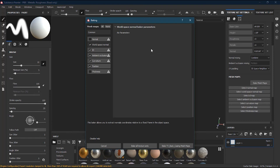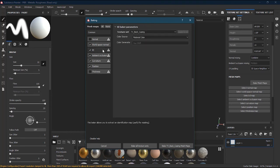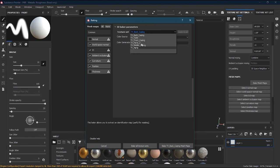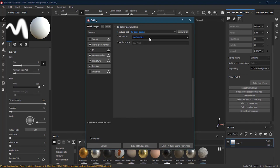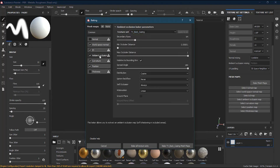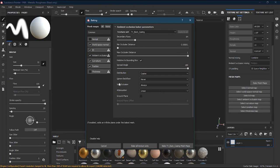World Space Normal I'll leave checked. Under ID, this is where the vertex color ID maps we created in our 3D application come in. I have the TV back casing first — for Color Source, I don't want Material Color; I want Vertex Color, since that's what we set up. I'll press Apply to All so vertex color is applied to all texture sets.